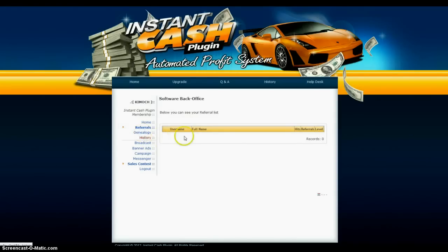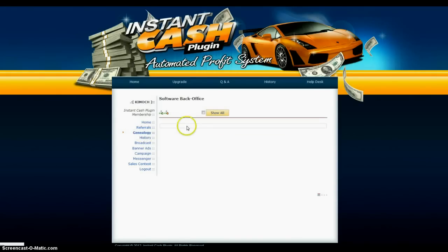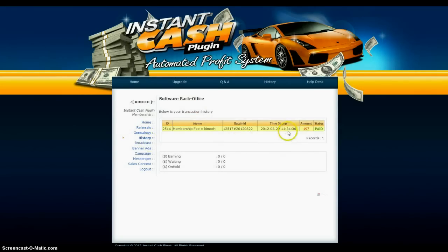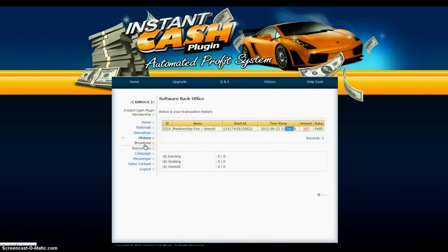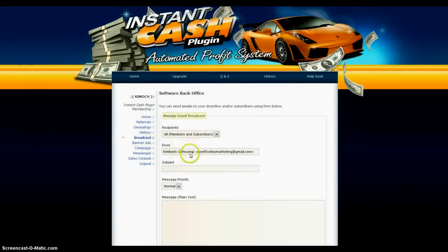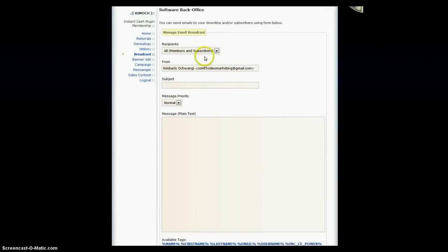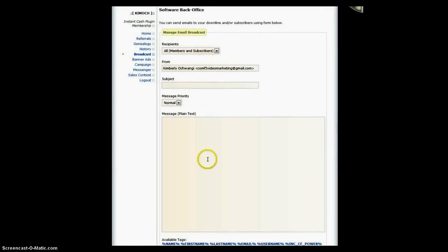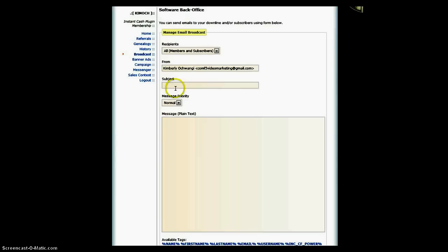No genealogy. My history is I paid today at 11:34, $197. And you can do broadcast—you can send out to everybody that's a referral right through the system. You can email broadcast your people. That's huge.